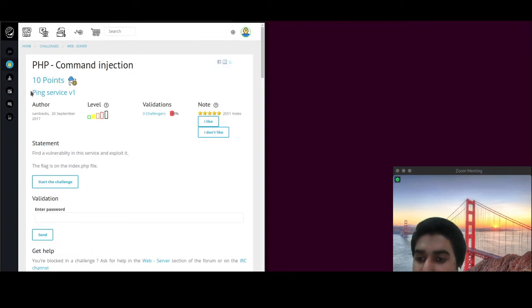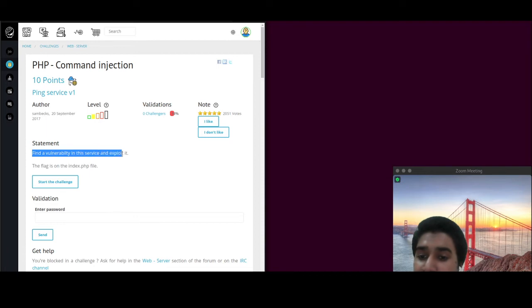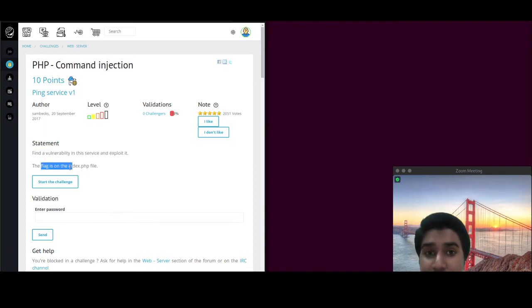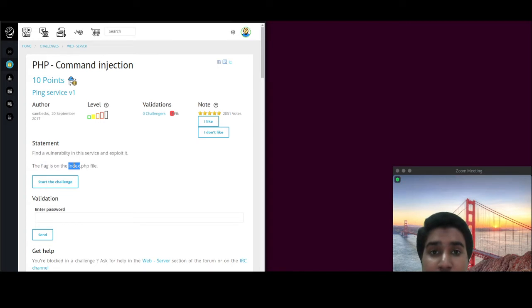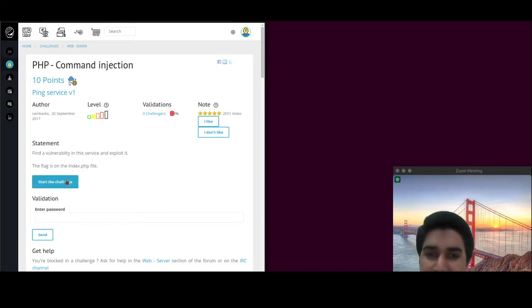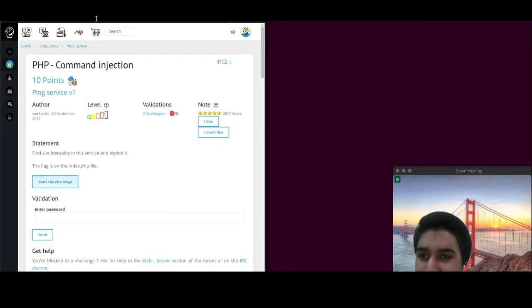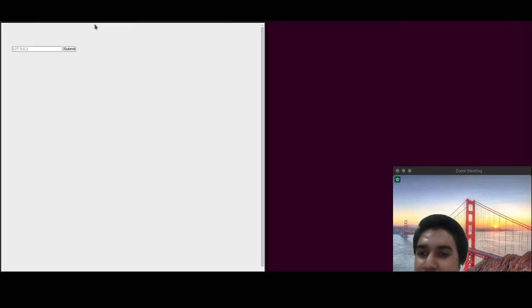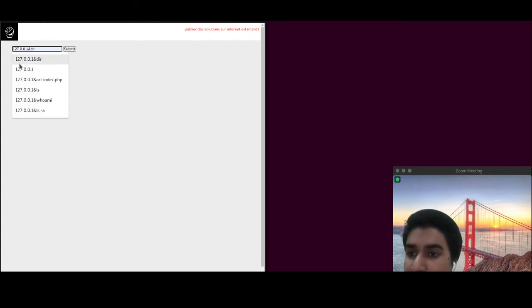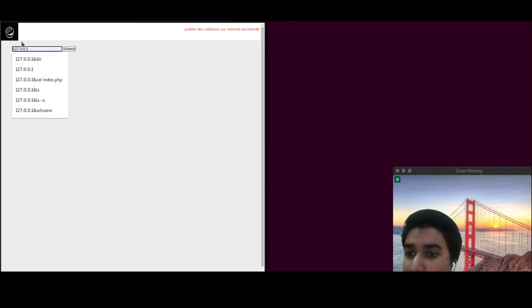As you can see, it says ping service version 1, find a vulnerability in this service and exploit it. The flag is on the index.php, so our main goal here is to find the index.php and cat it out. So start the challenge and as I told you, it will be provided with a basic ping page.